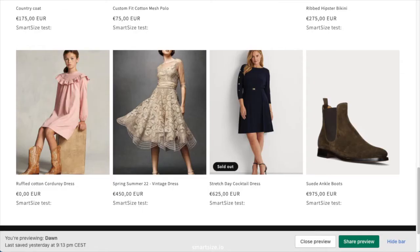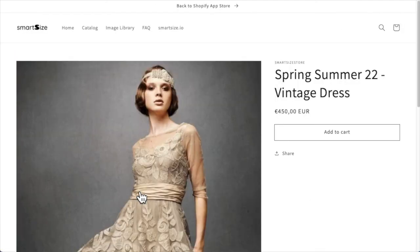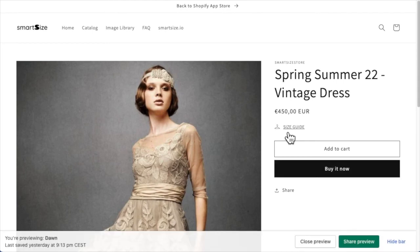Open a new window and navigate to your store. Select the product and check that the size chart is visible on it.